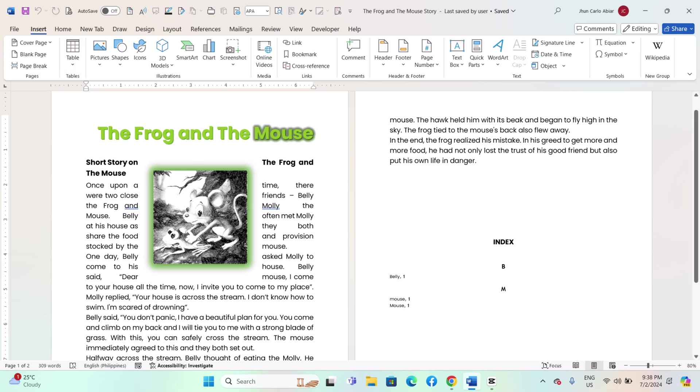Open your Word document, make sure your document is ready, and save it in the .docx format.